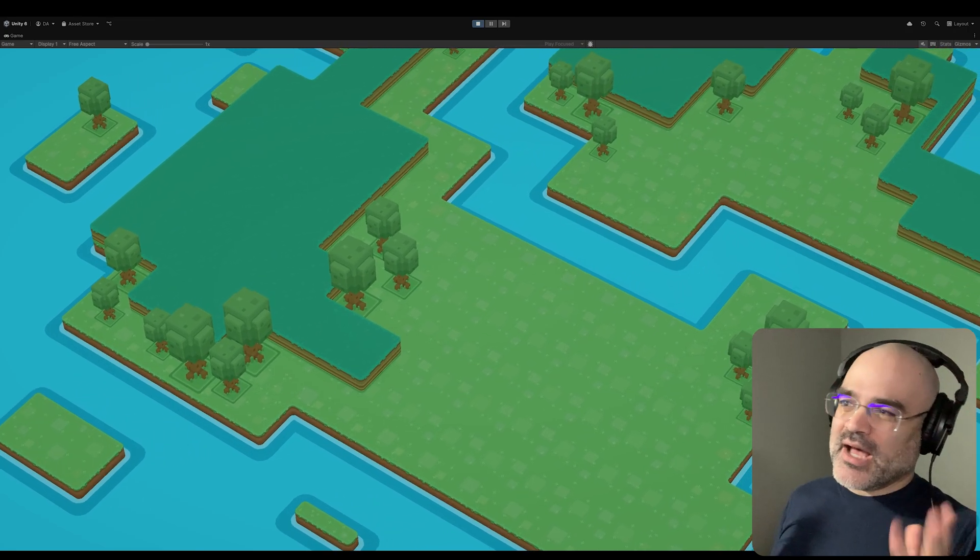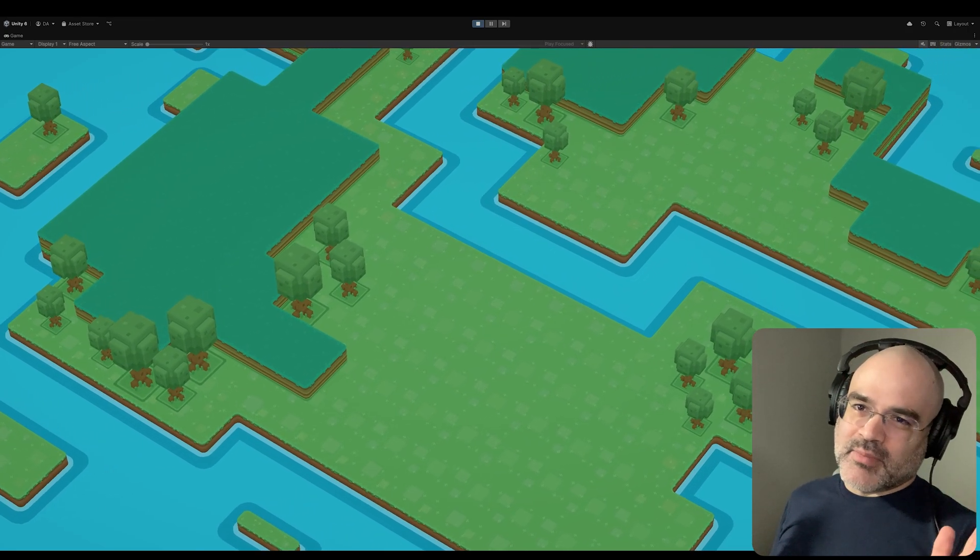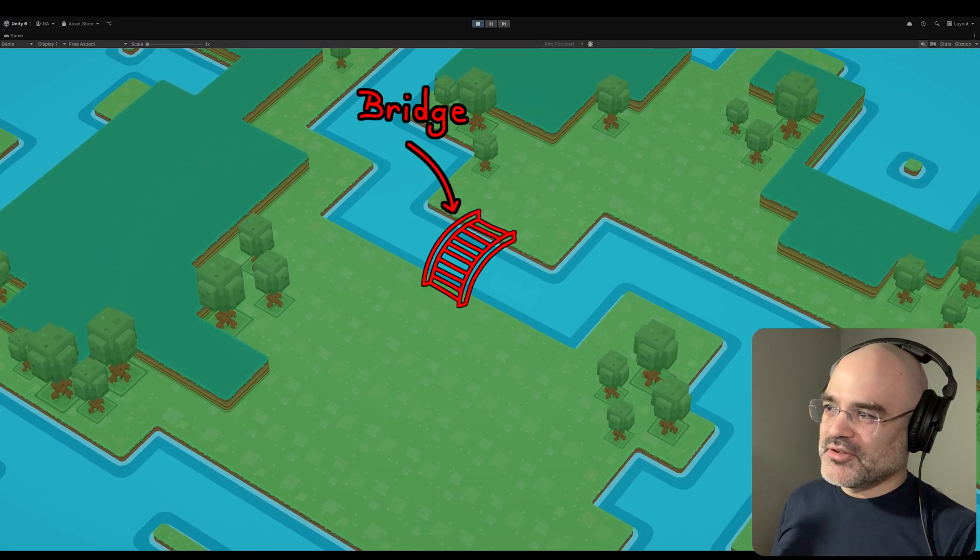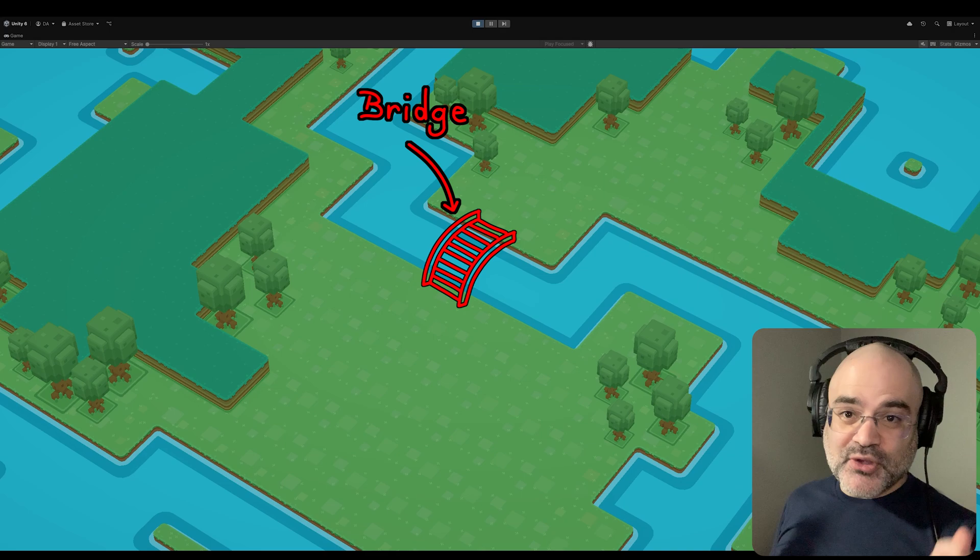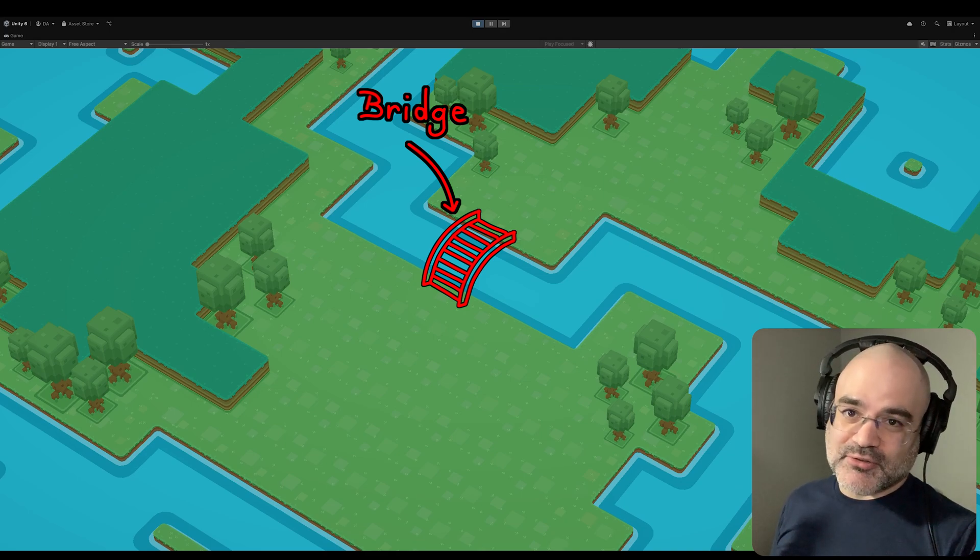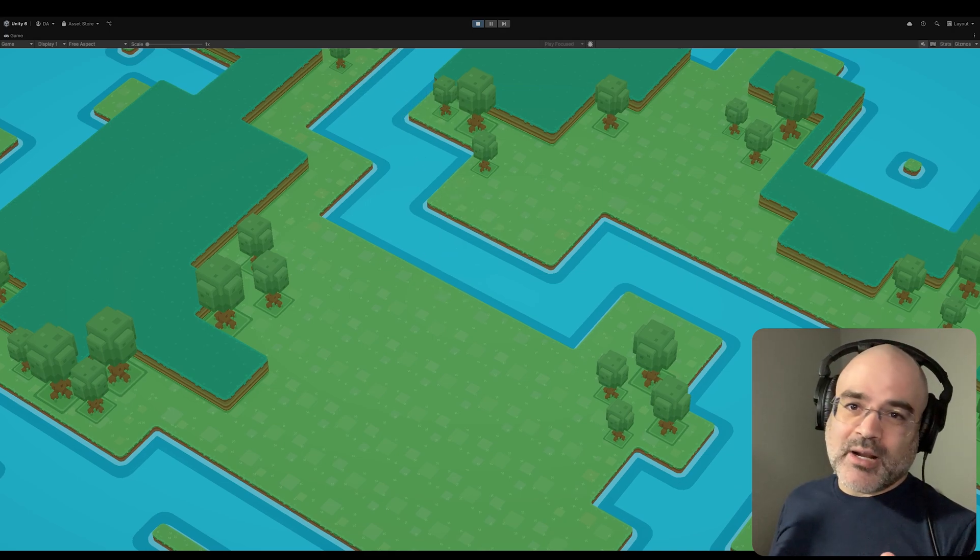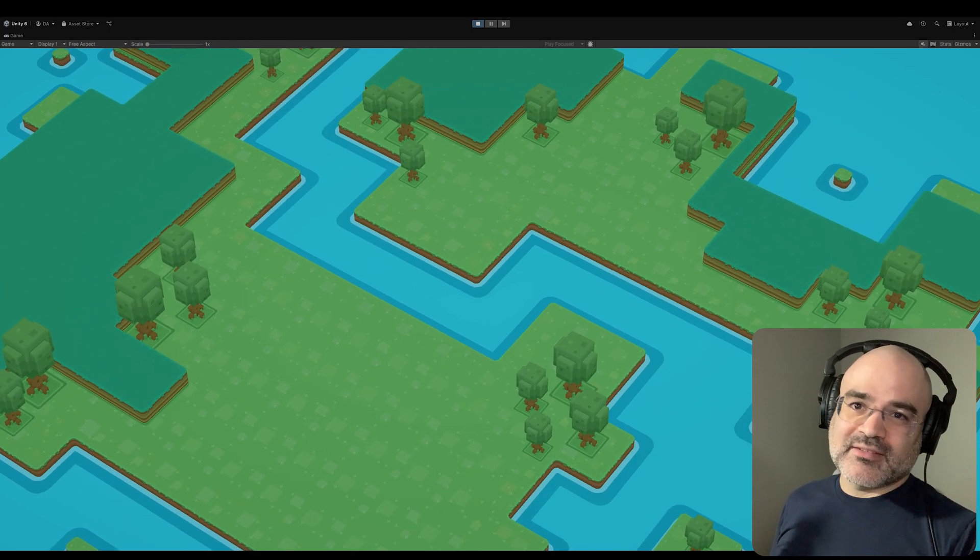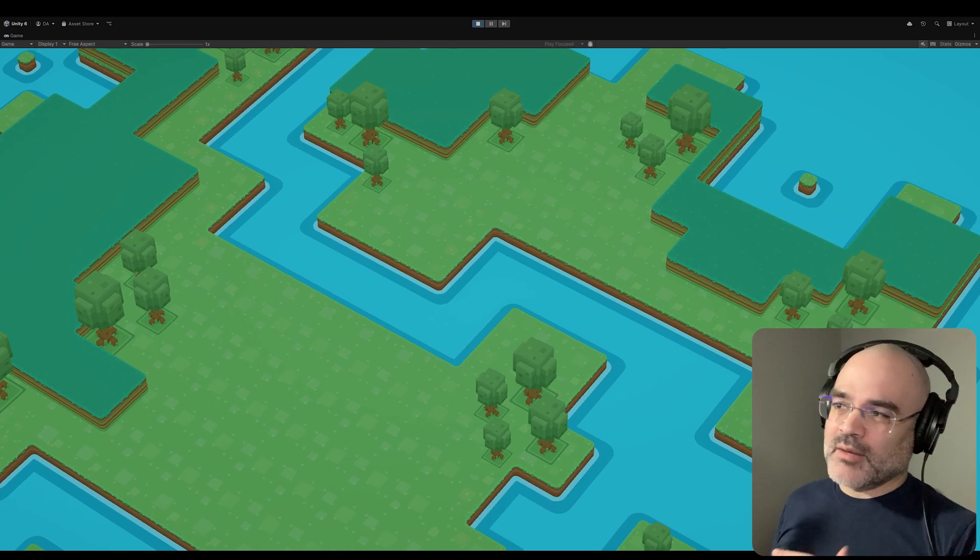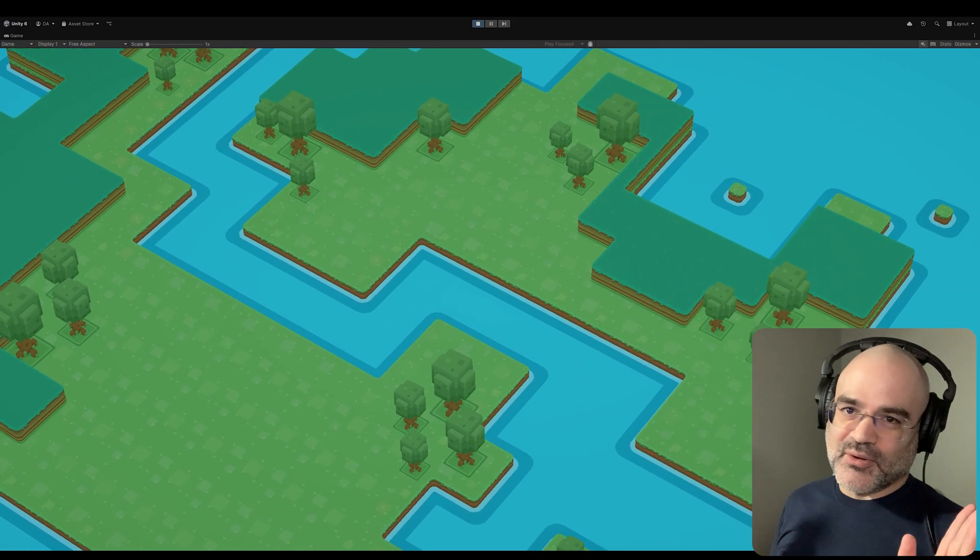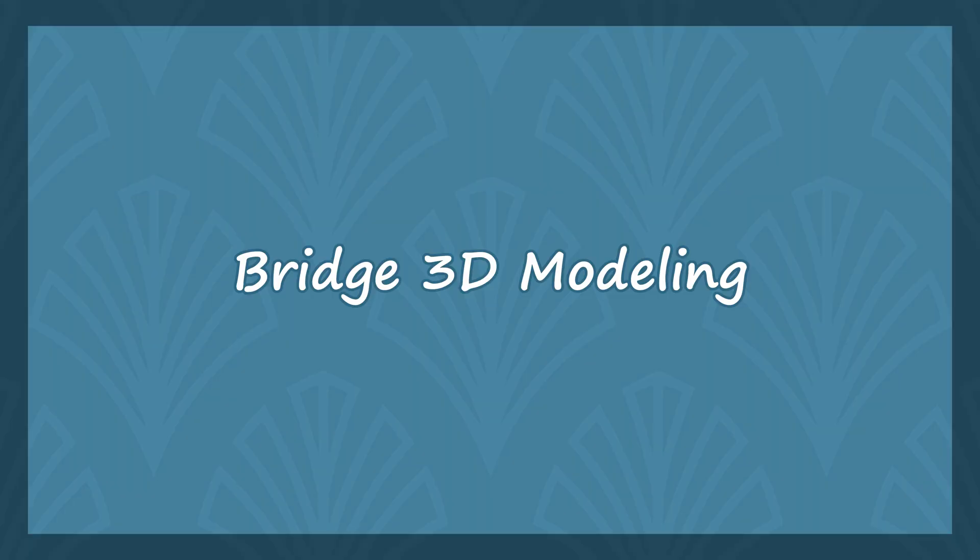After my last video, I realized, wait a minute, I'm missing a bridge. So this video, I'm going to be making a bridge. The program that I'm using is called Autodesk Maya. I'm just using this because I've been using this for a long time.